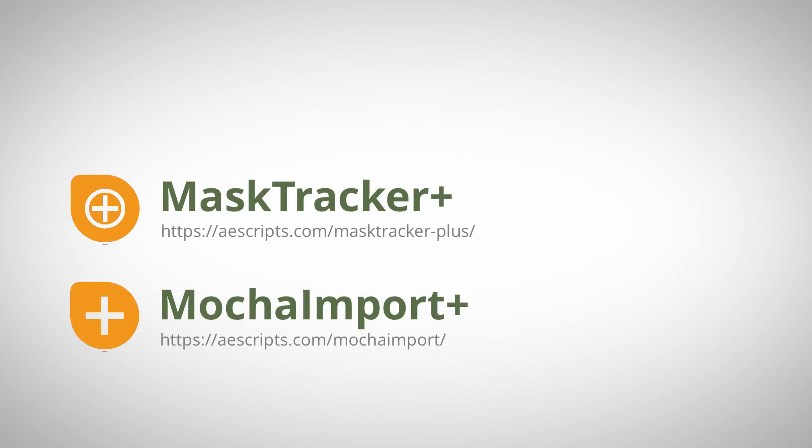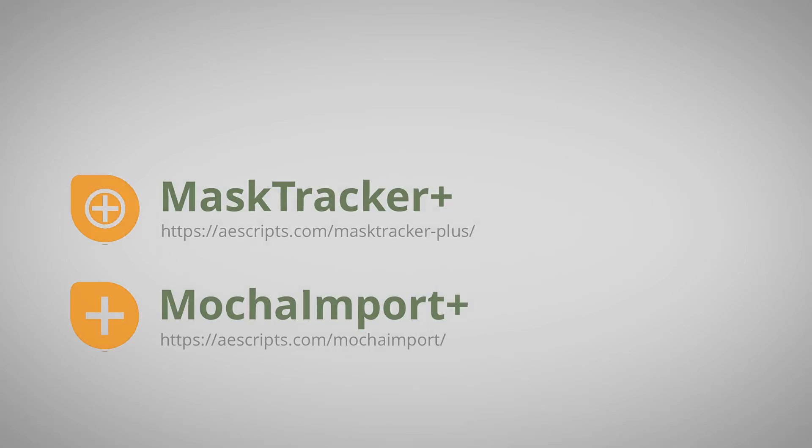Again, this is Matthias Möhl for mamoworld.com, and I'm looking forward to see you in the next tutorial.